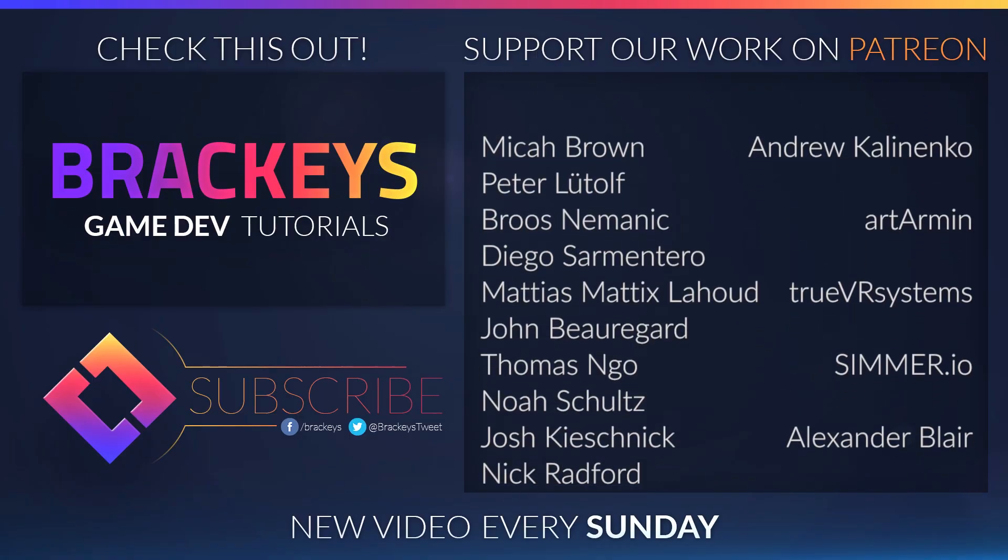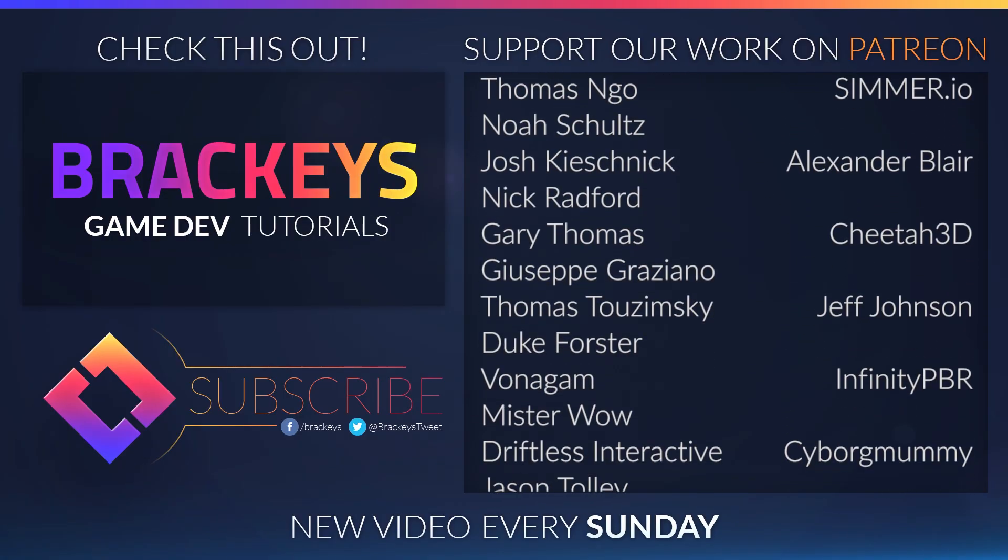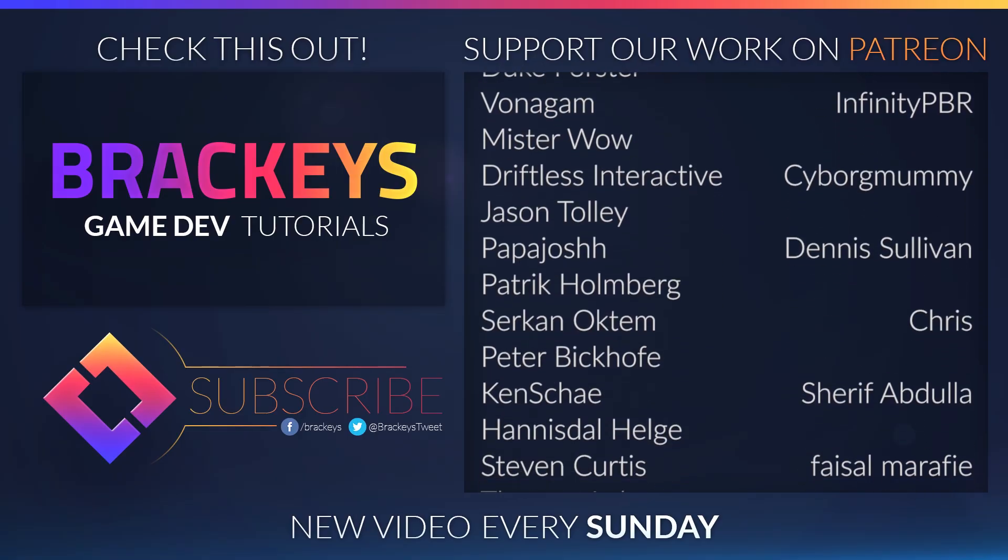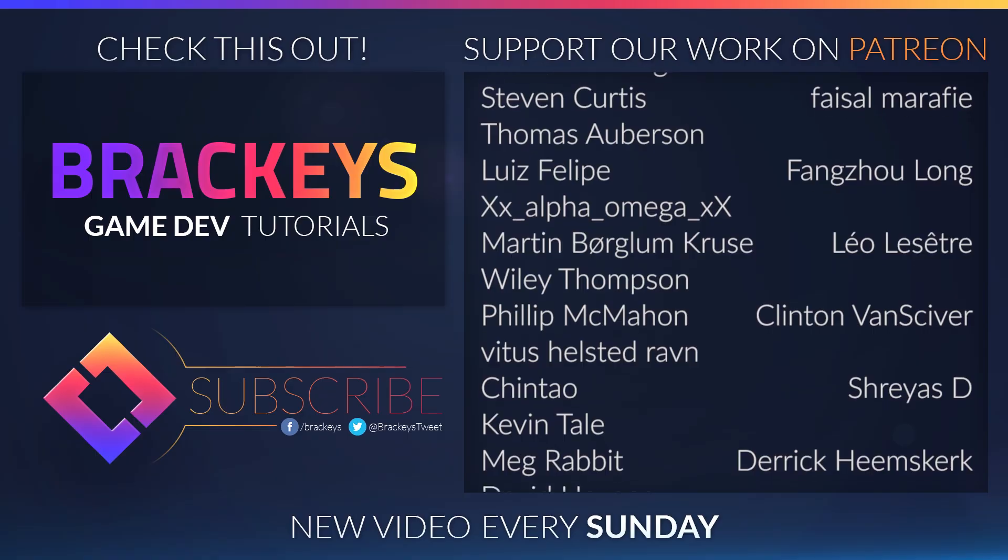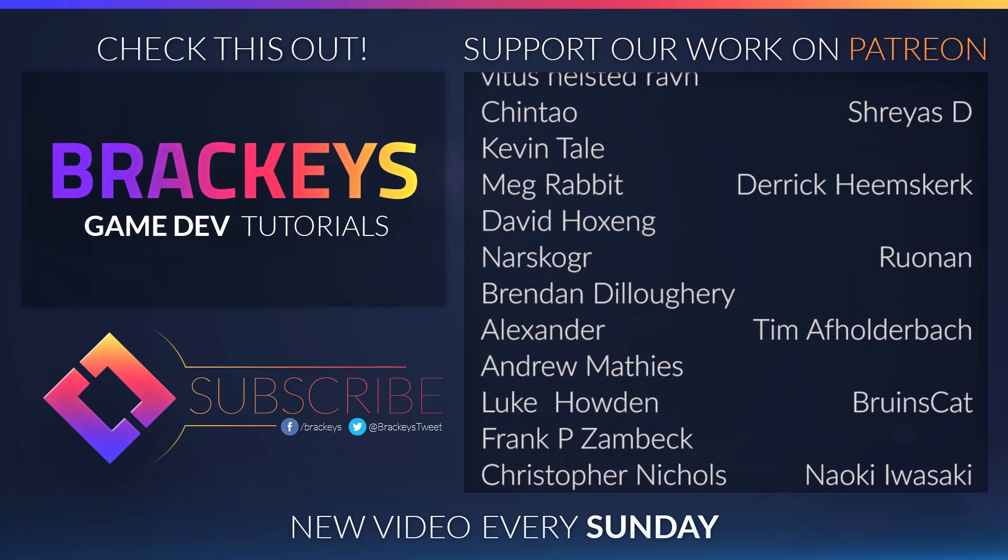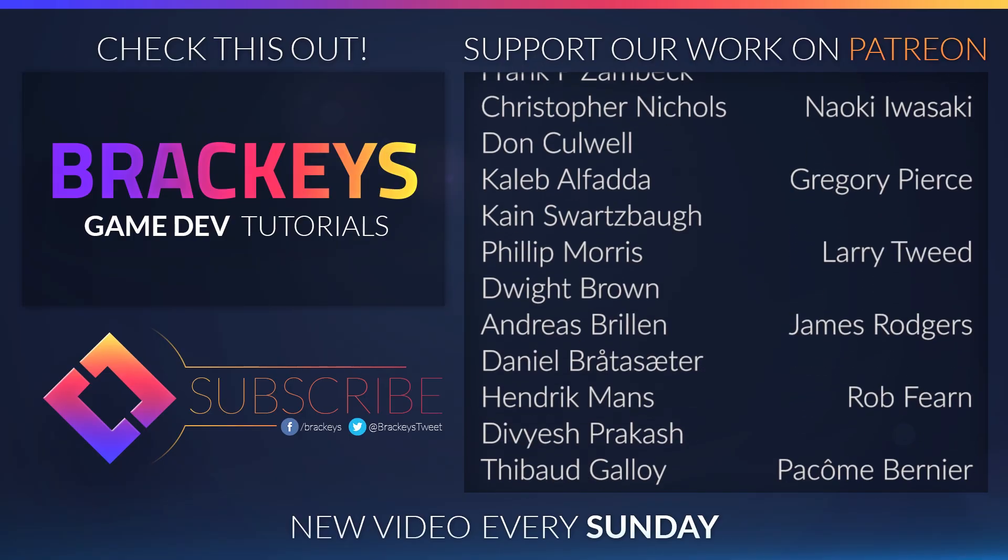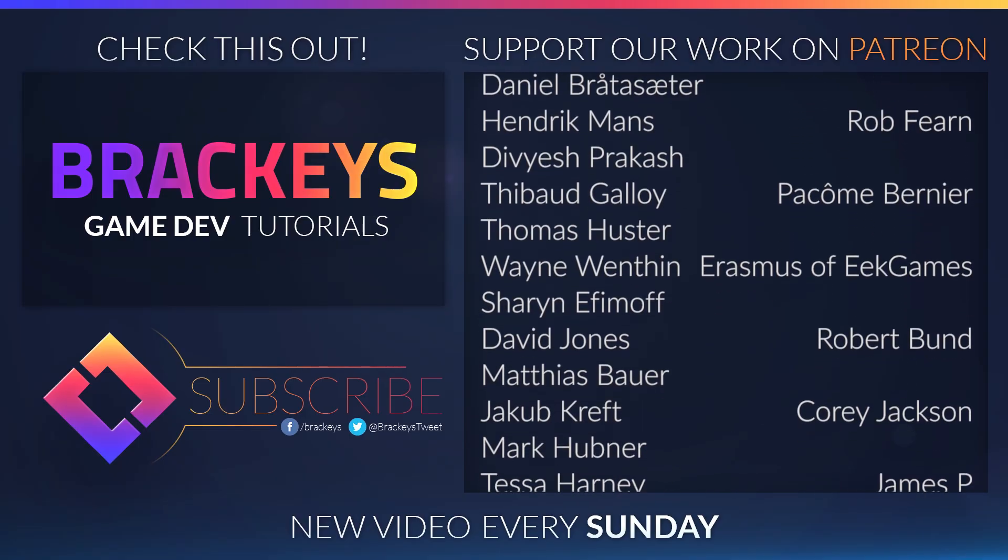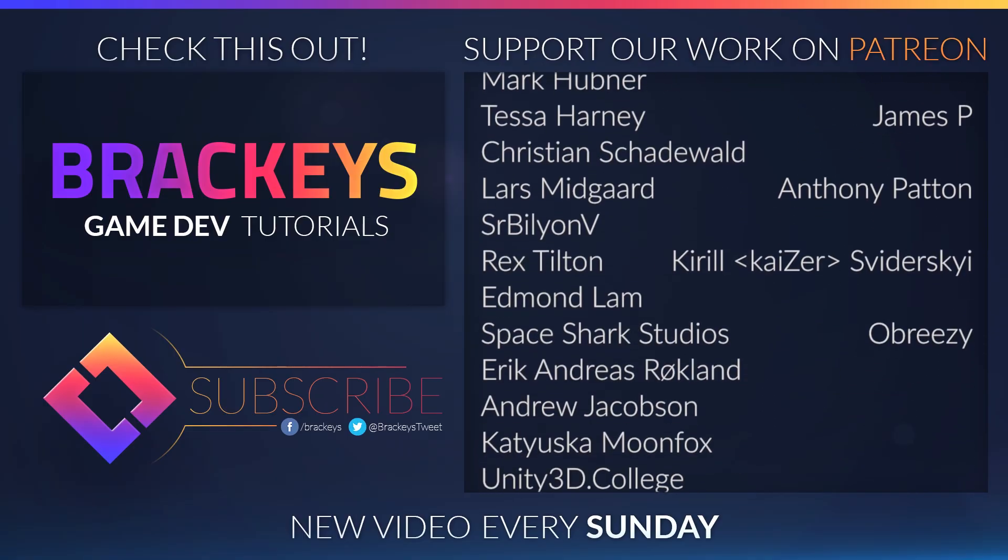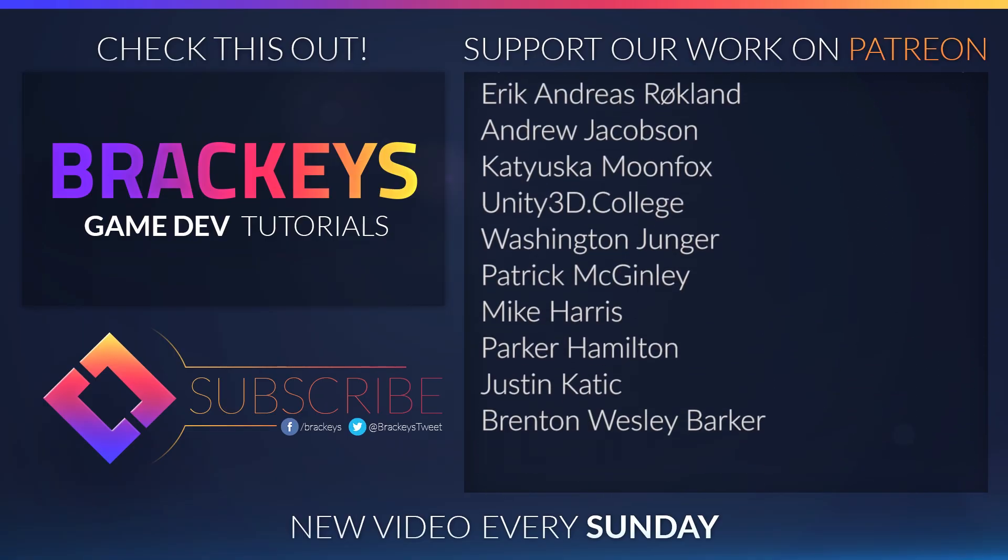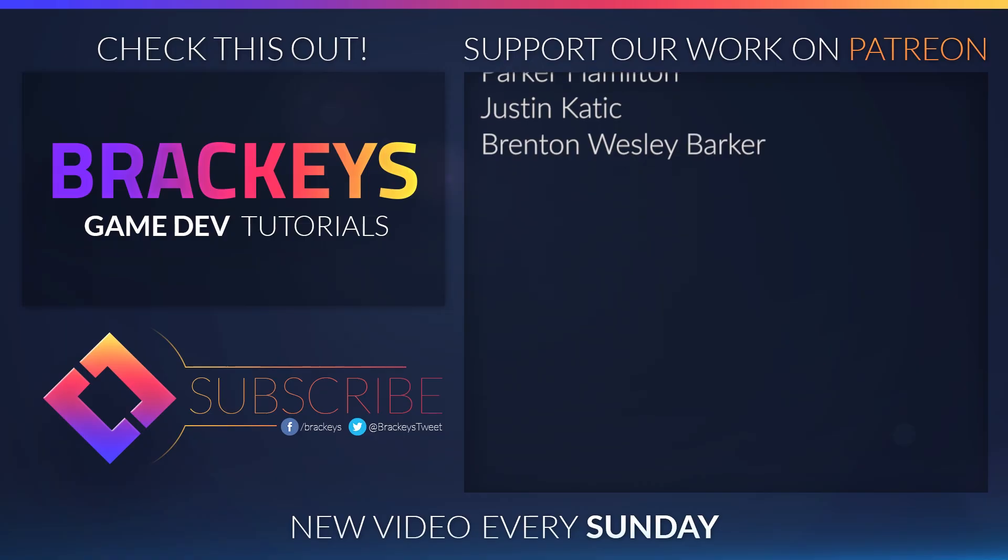Thanks to all of the awesome Patreon supporters who donated in September, and a special thanks to Andrew Kaliningo, Art Armin, True VR Systems, Simmer IO, Alexander Blair, Cheetah 3D, Jeff Johnson, Infinity PBR, Cyborg Mummy, Dennis Sullivan, Chris, Sherif Abdullah, Faisal Marify, Fanksulong, Leo Lacet, Clinton Fenskua, SwayersD, Derek Heemskirk, Ronan, Tim of Holderbach, Brewingscat, Navika Iwasaki, Gregory Pierce, Larry Tweed, James Rogers, Rob Farran, Pakome Bernier, Erasmus, Robert Bundt, Corey Jackson, James P., Anthony Patton, Kuo Swieteski, and Abrisi. You guys rock.